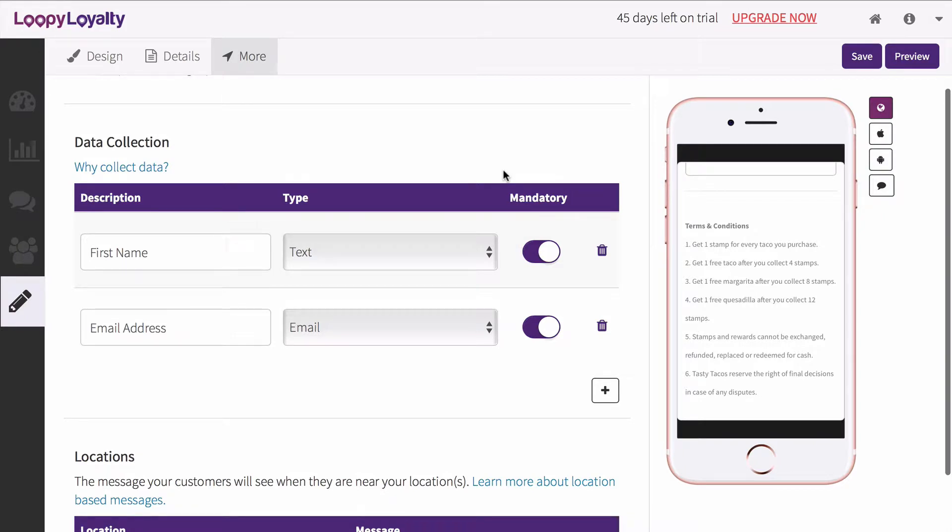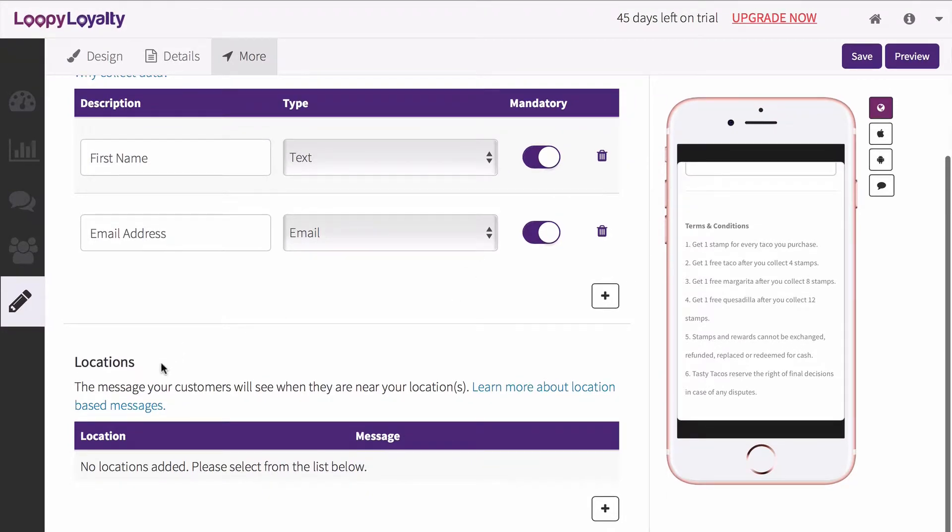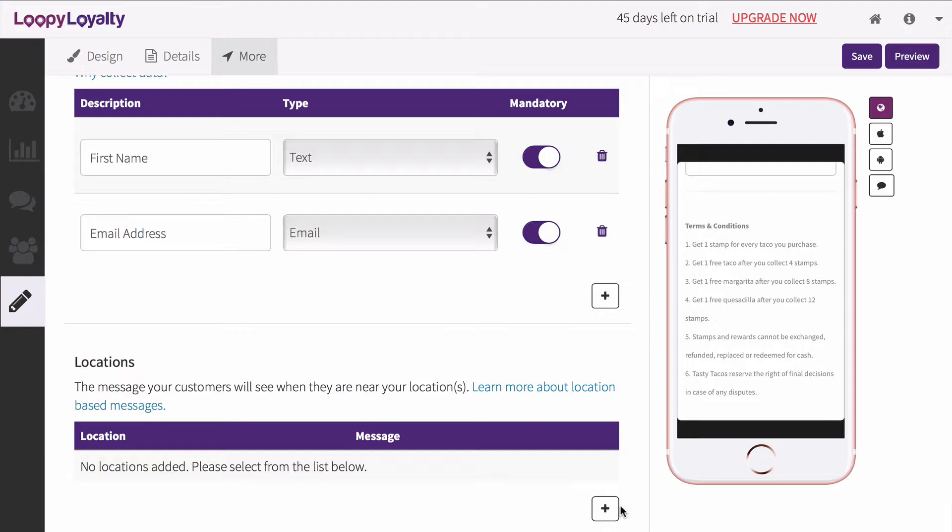All of this information will be stored inside your customers page in Loopy Loyalty. Now let's add in locations. Locations allow you to automatically trigger a message on your customers lock screen when they are near or in your location.